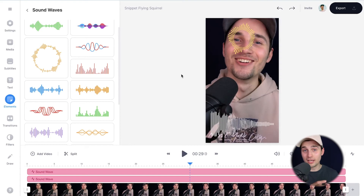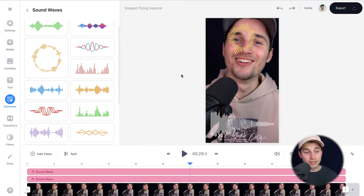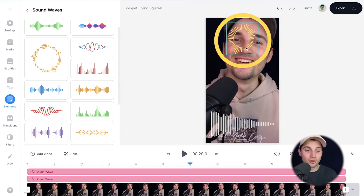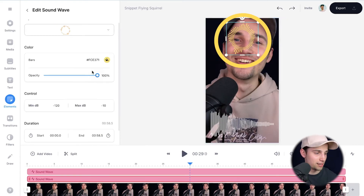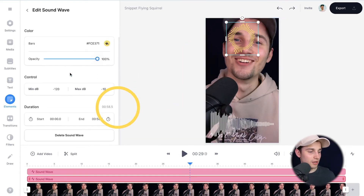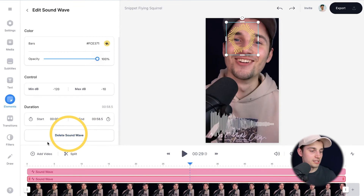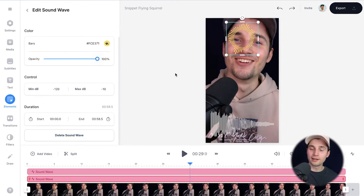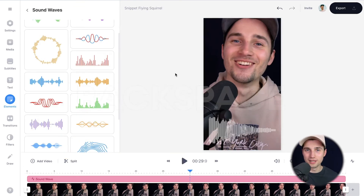Now personally I think there are too many audio visualizers added to this video because of the aspect ratio. So if you want to delete one, simply click on the audio visualizer and scroll down the menu where you can see 'delete sound wave', or simply click on backspace. That's how you easily make audio visualizers and add them to your videos.